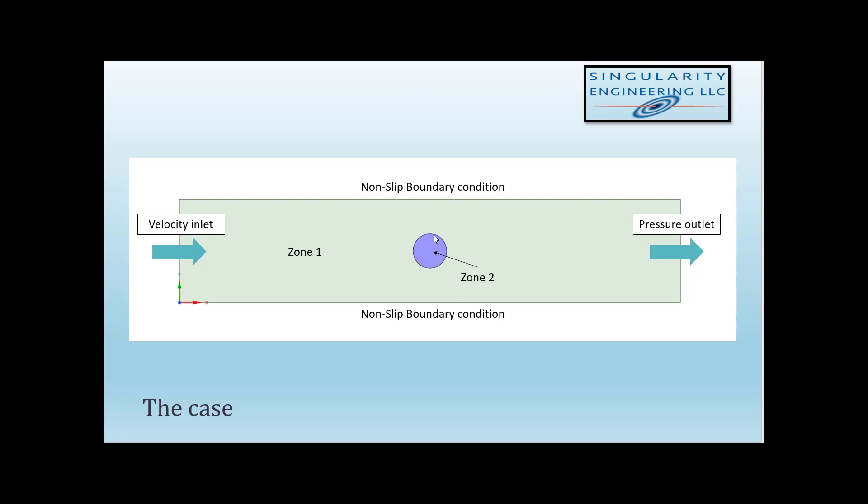Then I enabled the shared topology option. The reason to have two zones is because zone 2 is going to be used as the zone where the sources are going to be prescribed. That's the reason for using this zone 2.